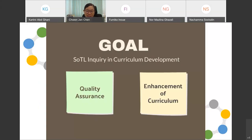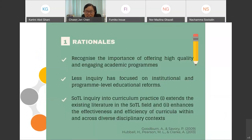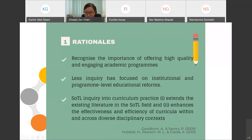Generally, the goal of integrating SOTL in curriculum development is to ensure the quality of an existing curriculum and to continuously enhance it for relevancy in nurturing future graduates. Universities around the world recognize the importance of offering high quality and engaging academic programs. Although there is quite an advancement in SOTL over the past two decades, less inquiry has focused on institutional and program level educational reforms.